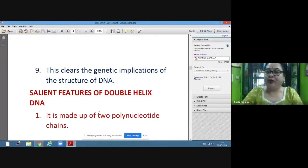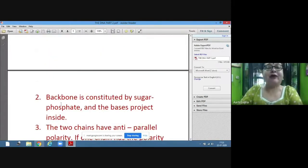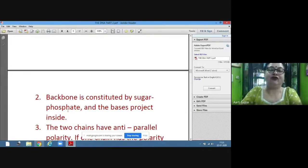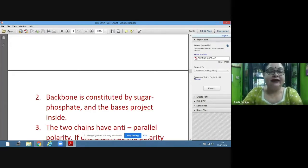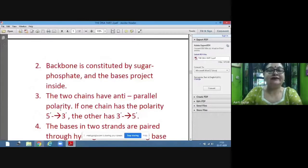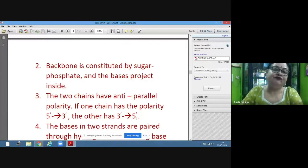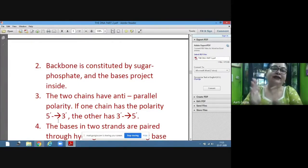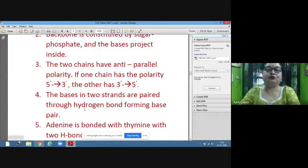The salient features of the double helix DNA: first, it is made up of two polynucleotide chains, and in both strands the backbone is constituted by sugar and phosphate, with the bases projecting inside. The two chains have anti-parallel polarity — if one chain has polarity from 5' to 3', the other has 3' to 5'. The bases in two strands are paired through hydrogen bonds, forming base pairs.